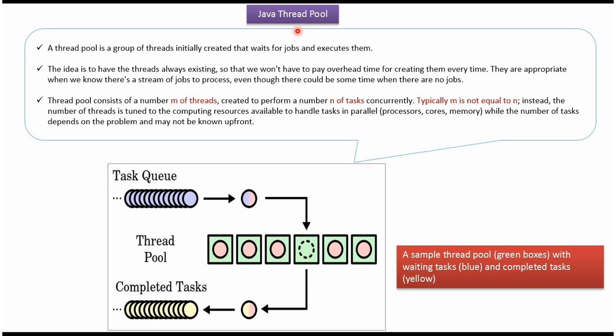In this video tutorial I will cover why we need to use ThreadPool. ThreadPool is a group of threads which are created initially and waits for tasks and execute them.